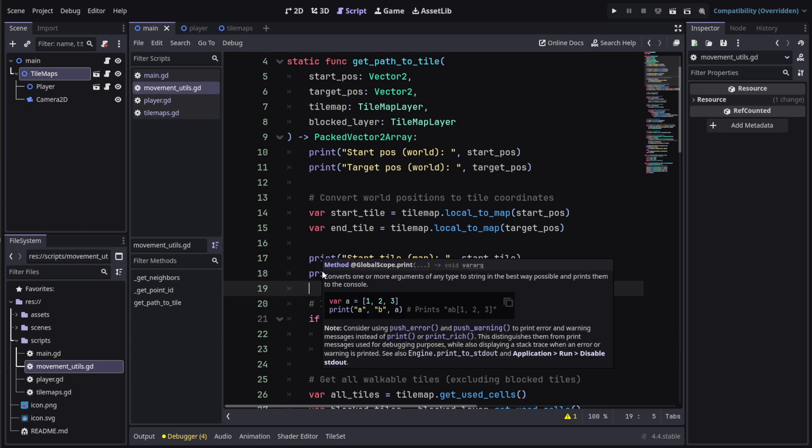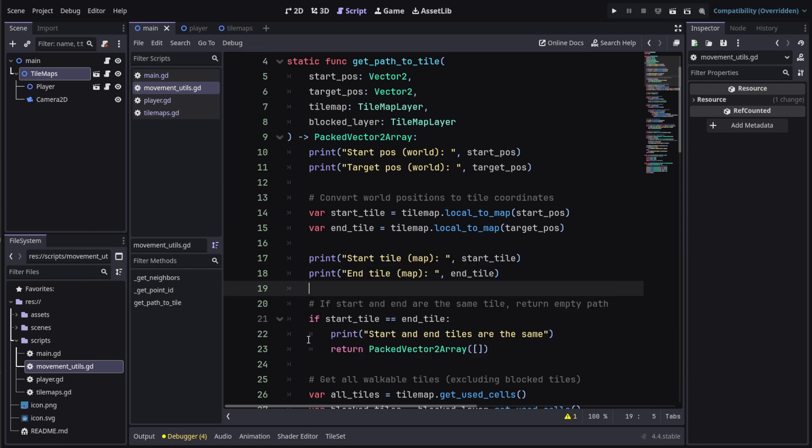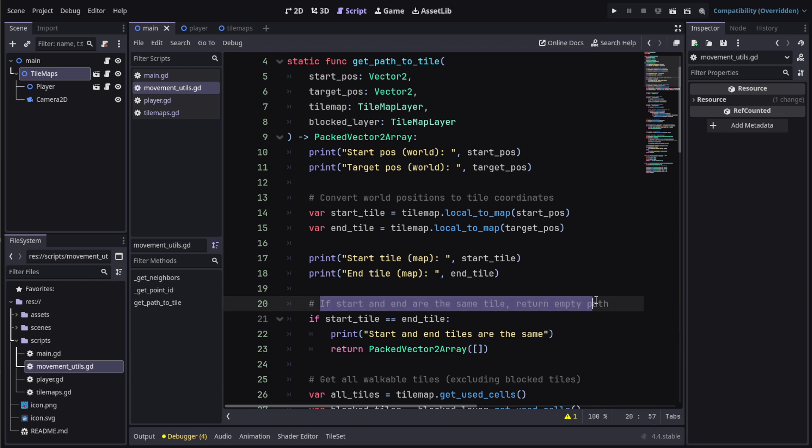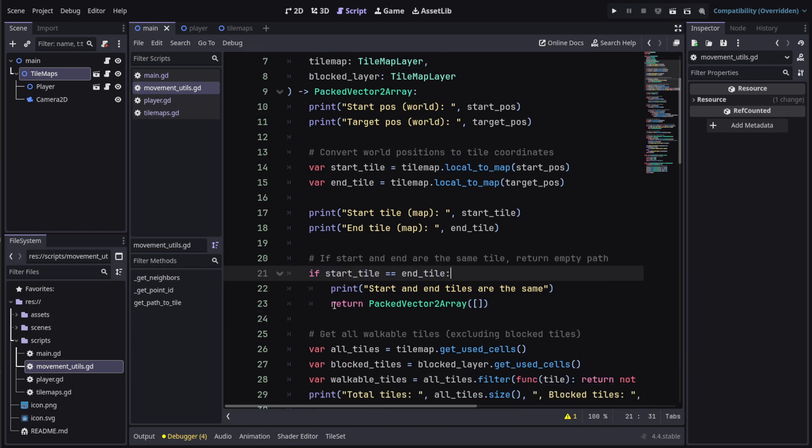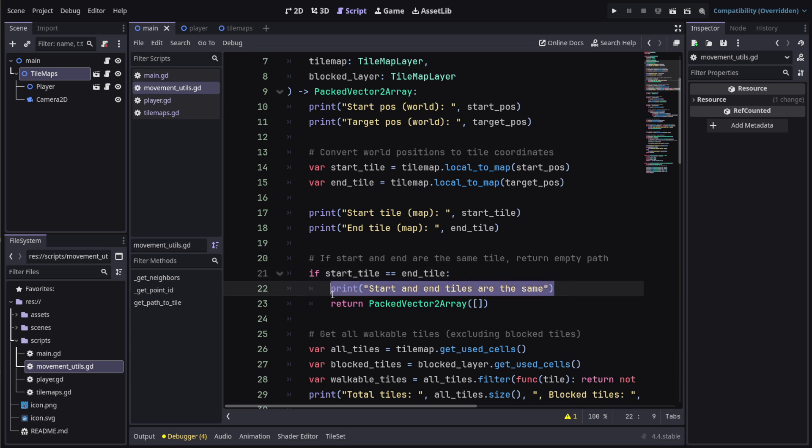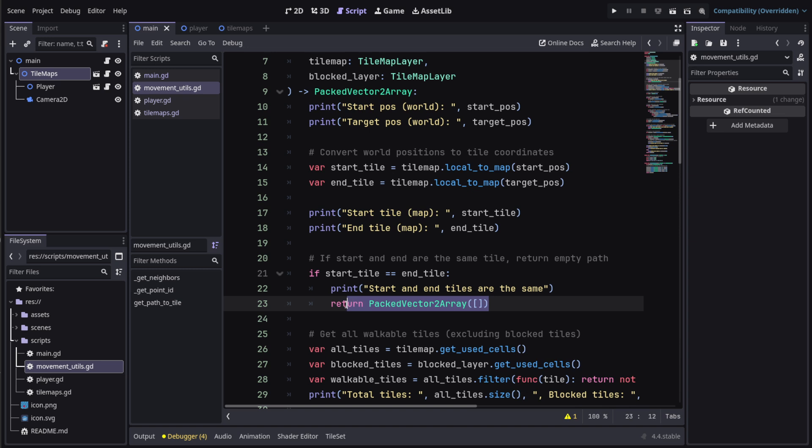Then what we do is check if the start position and the end position are the same, because in that case you're just trying to move to the same tile. So just check for that. If the start position equals the end position, then we print it out and just return an empty packed array.